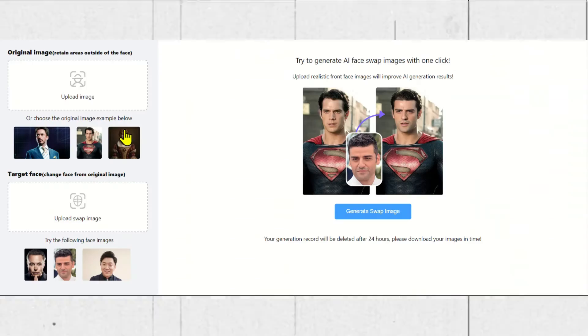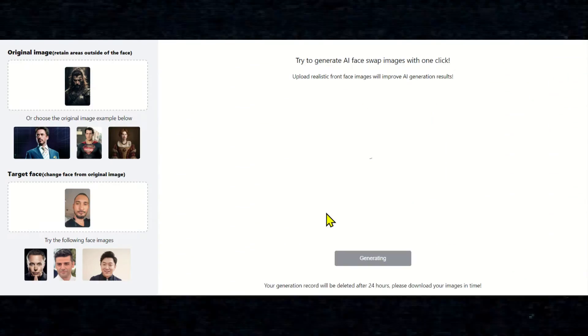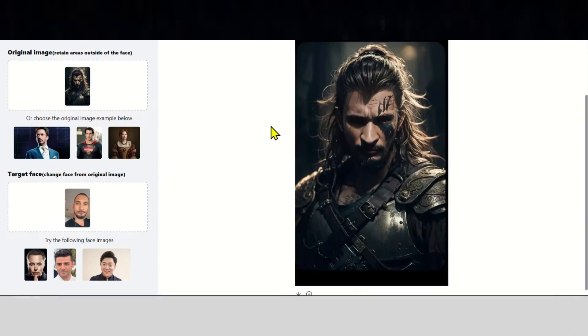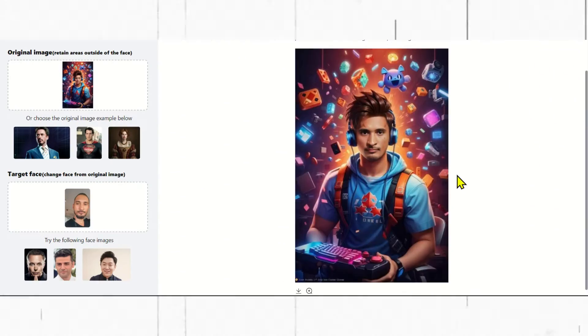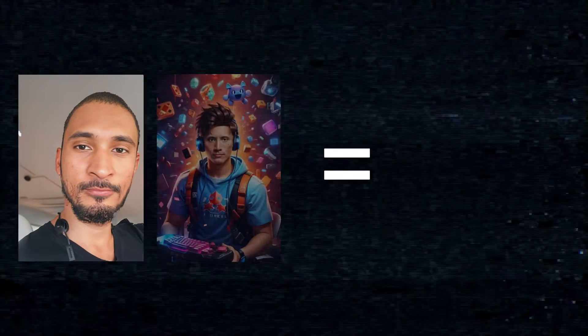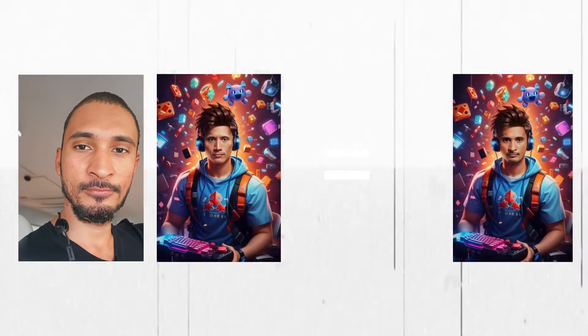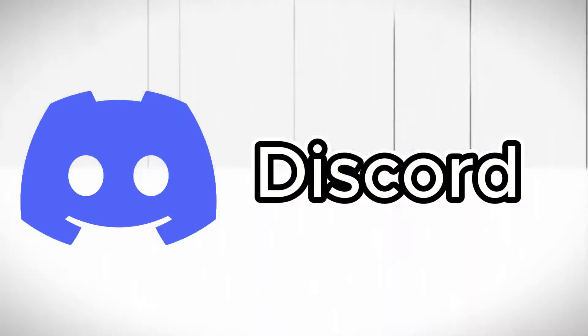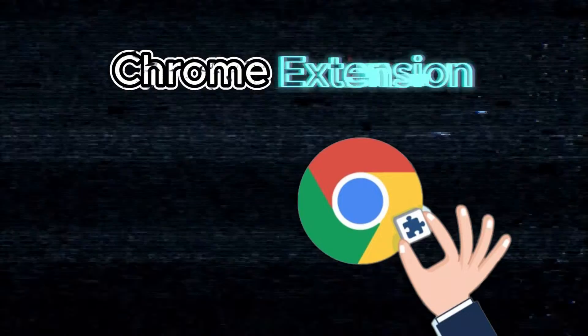But today I'll tell you about a Chrome and Microsoft Edge browser extension where you can easily use face swapper for free. No Discord, no website, just one Chrome extension.